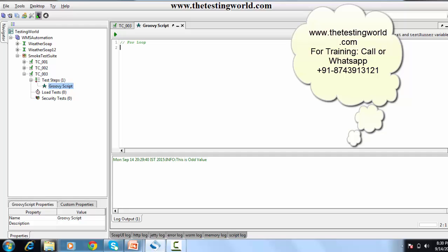We are going to use the same syntax we have in C, C++, or Java. I'm defining a variable i, then for: i is equal to 1 as the initial condition of the loop, i less than or equal to 10 so it will execute 10 times, i++ means every time it will increase the value by one. This is the body of the loop.